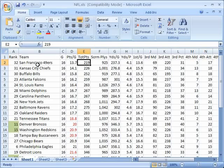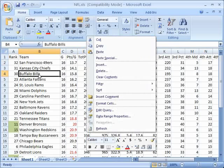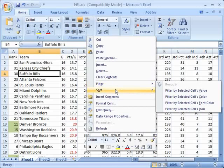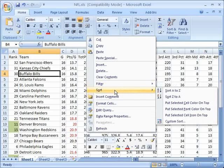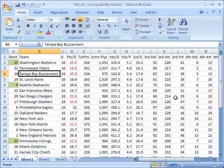So for example I'll click on column B here which is the team column and I'll right click on that and I'll go over to sort and this time notice it says sort A to Z or sort Z to A. So I can sort these alphabetically in ascending or descending order.